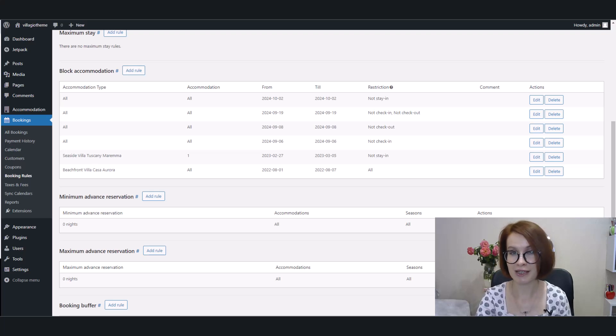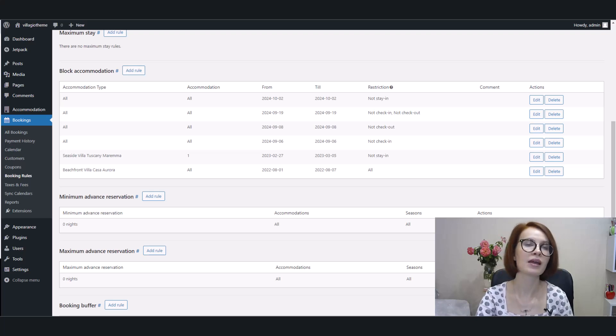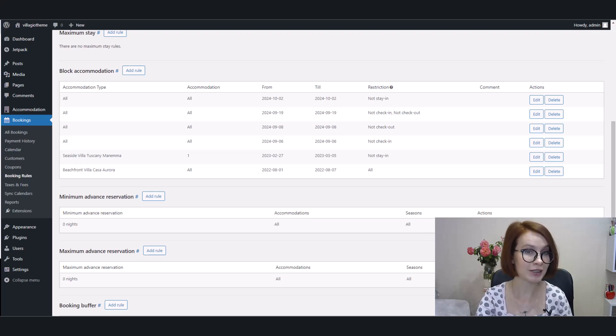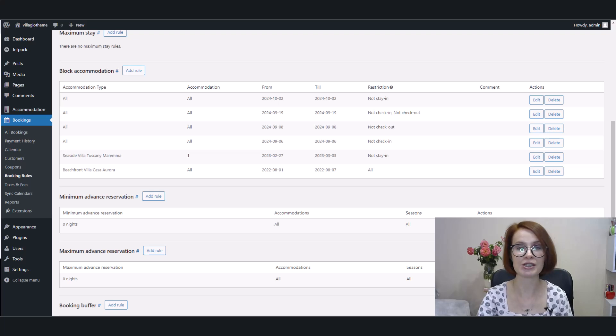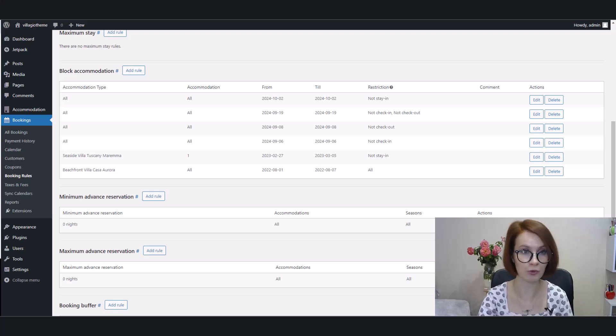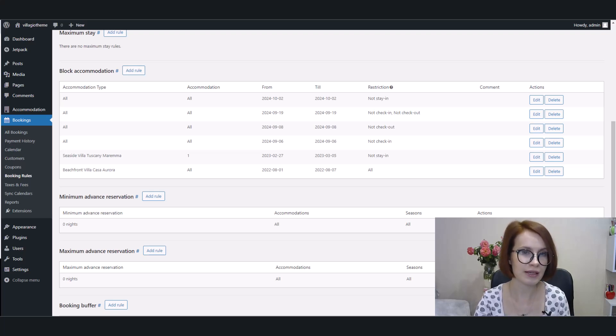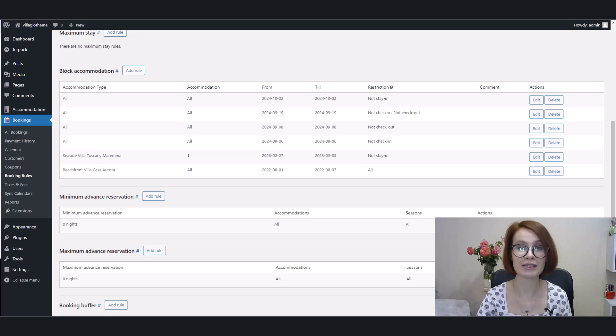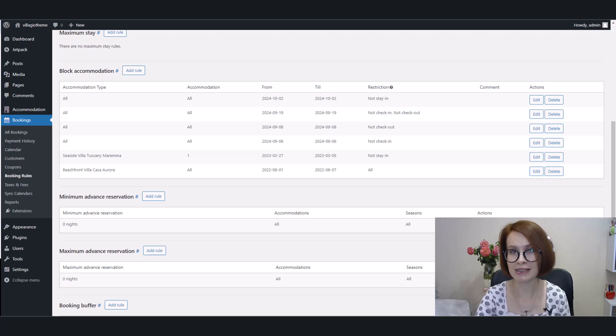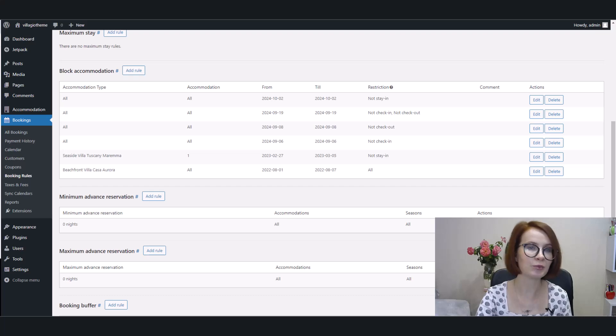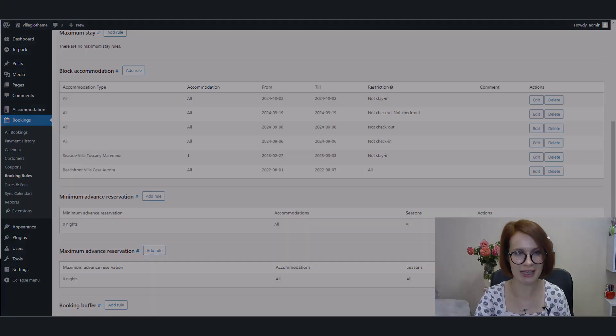As you see, I've already created some of them. These rules help you manage when certain accommodations are unavailable for booking. This is especially useful for handling special events or maintenance periods when you need to block out dates.